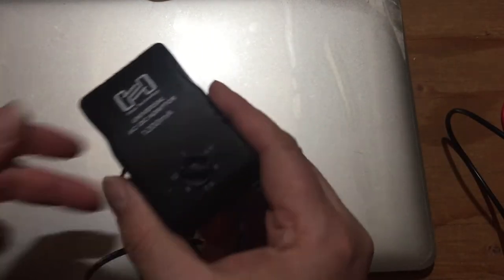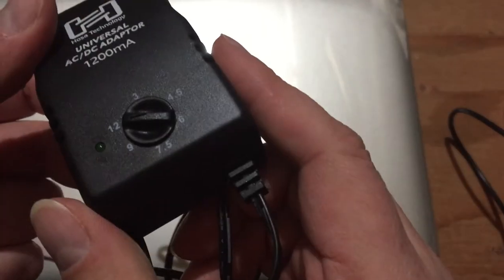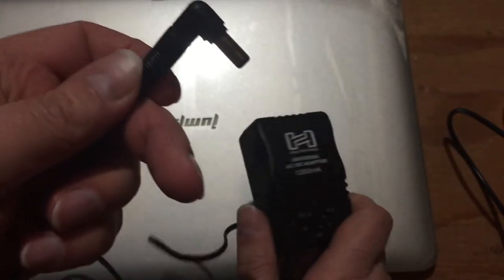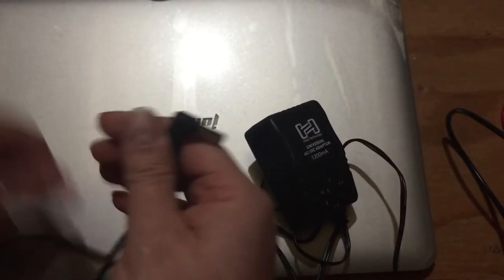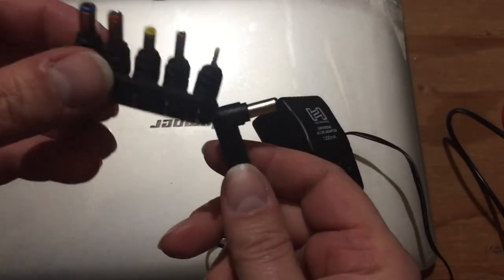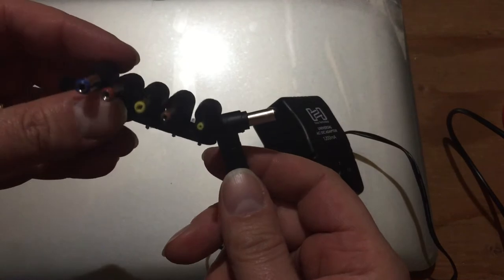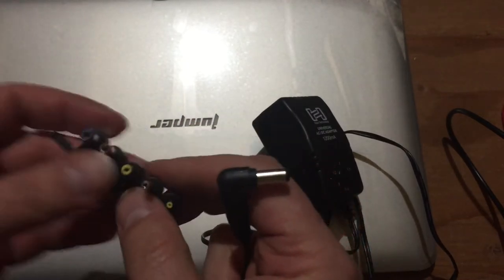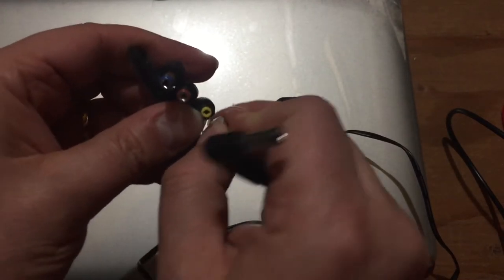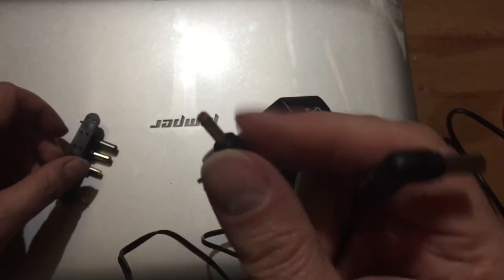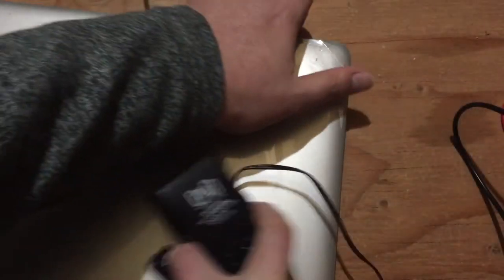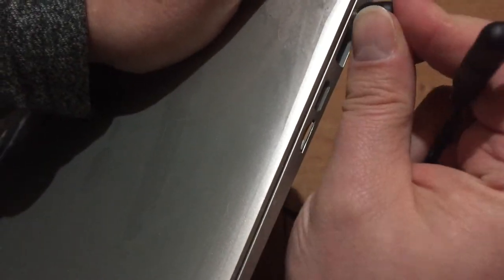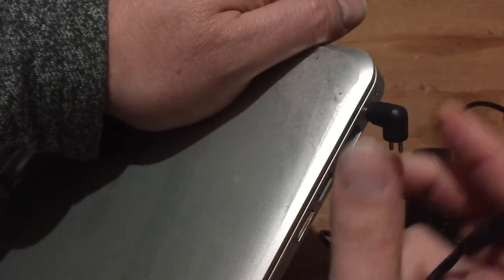It's one of those kind of universal ones. You can dial in the voltage you need, and it has replaceable tips. You can customize it. And yeah, it turns out that the orange one here works. Plugs in like that. Great.